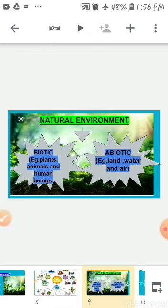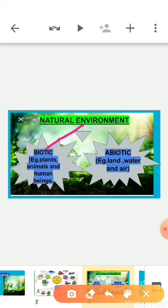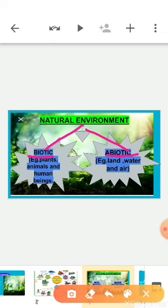The natural environment is one of the important components of the environment, and it is further classified into two: first, biotic; and second, abiotic. Biotic means the region where life exists — the world of living organisms, for example plants, animals, and human beings. Abiotic means the region where there is no life — the world of non-living elements, for example land, water, and air.